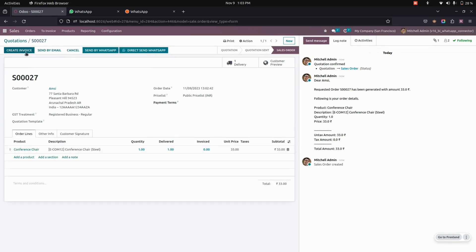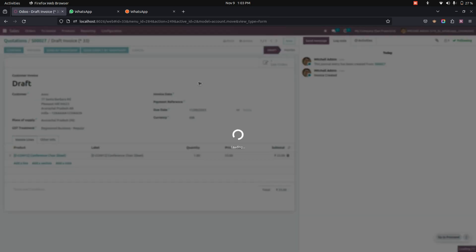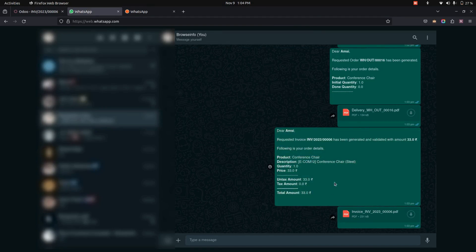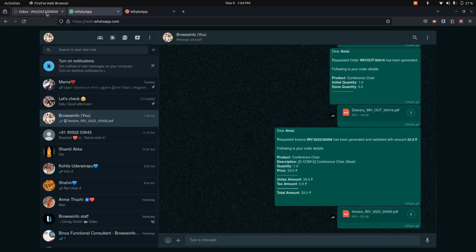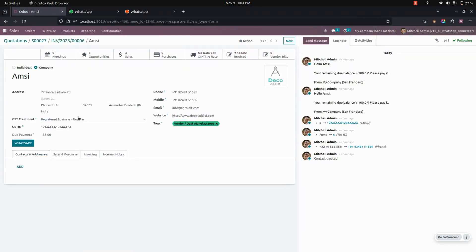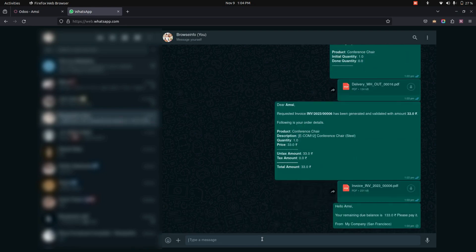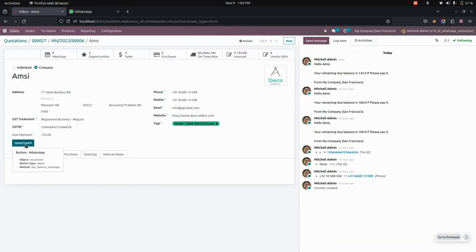Let's get into the invoice and confirm it — it will send a WhatsApp message to the customer added in the customer field. You can see the WhatsApp content will be available there. We also have an option to send manually. For example, on the customer page, you can see the amount due, and you can use the WhatsApp option to remind them of an amount due of 133. The message content will show the remaining balance, and you can send this to the client.